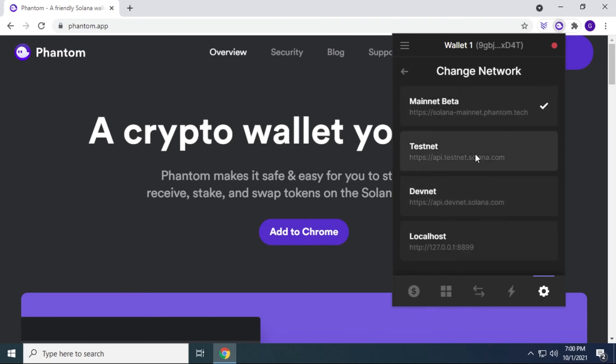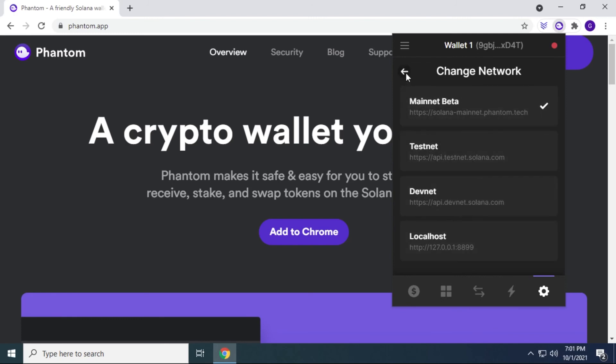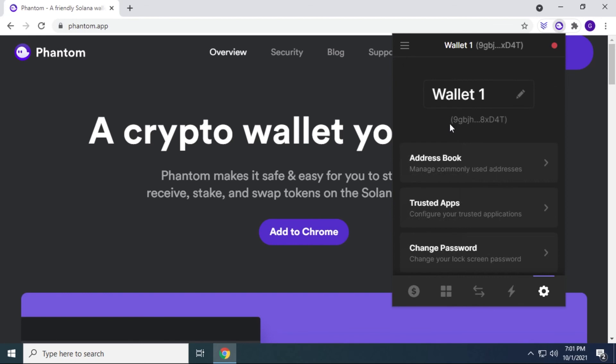Lastly, over here, we have the network. We have four of the networks listed, including your local host, you can switch in and out of these whenever you please. And then you have the option to export your private key.